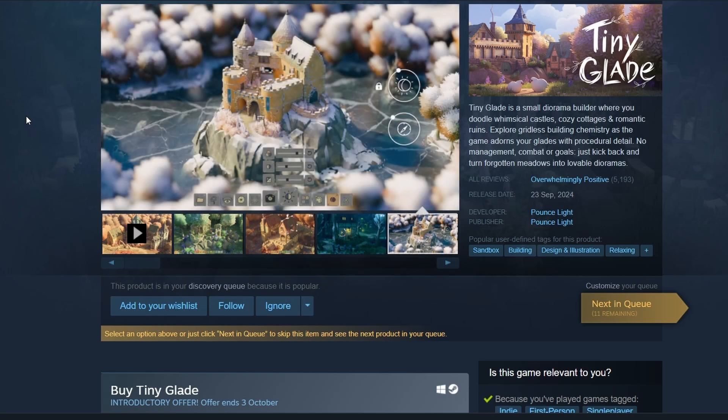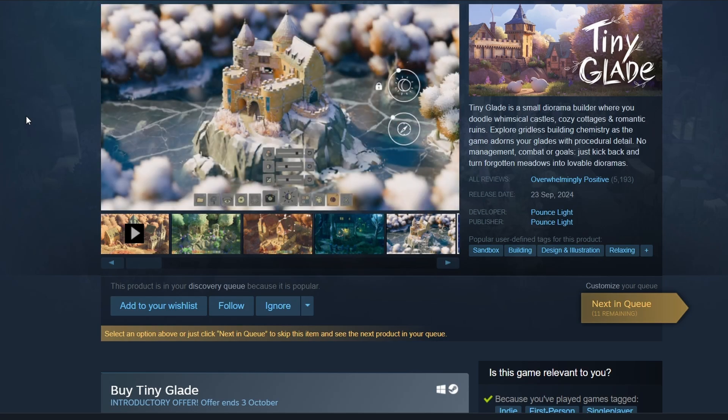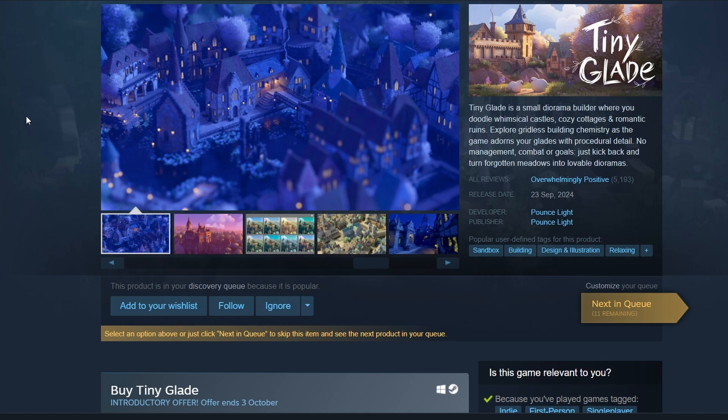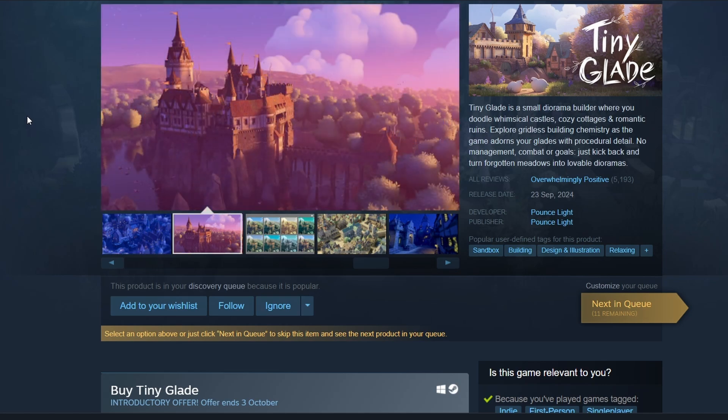The download will begin. Once the download is complete, a Play button will appear. Click it to launch TinyGlade. That's it for this video. I hope you found it helpful. Bye-bye.